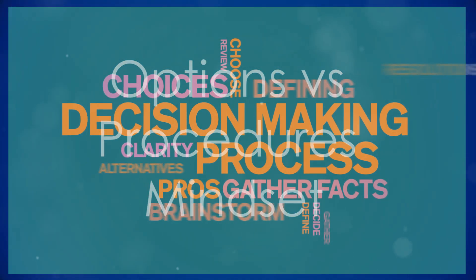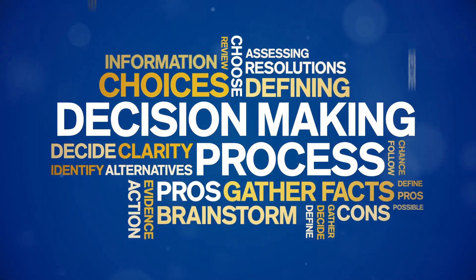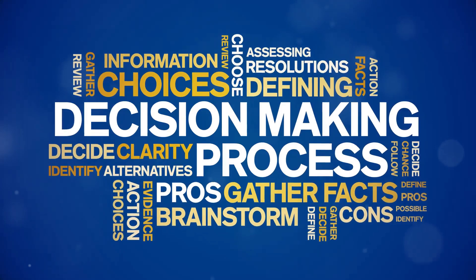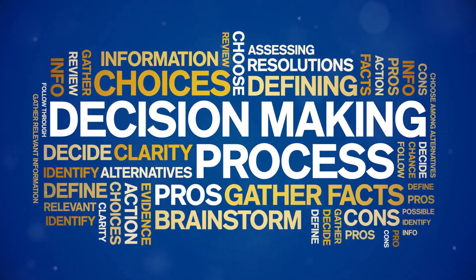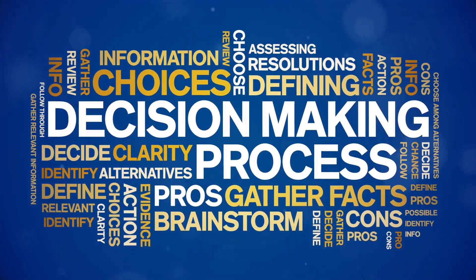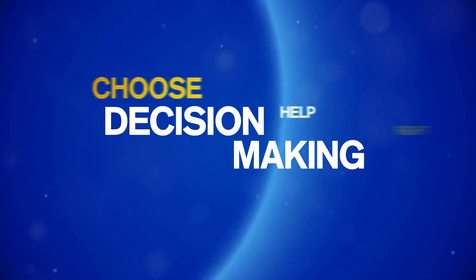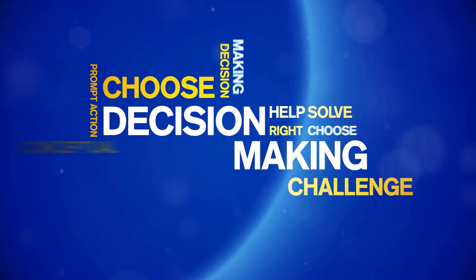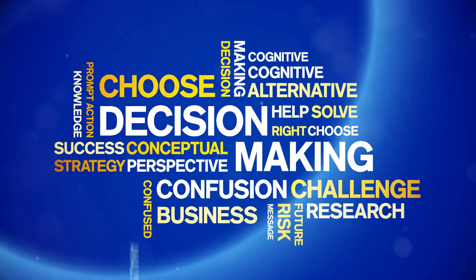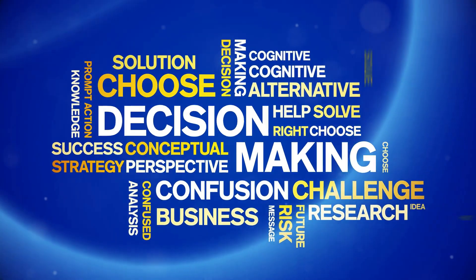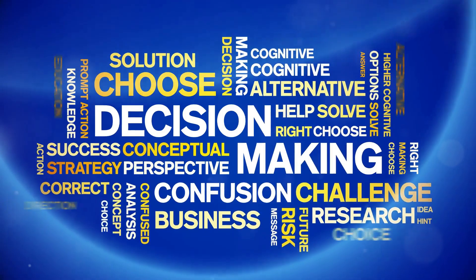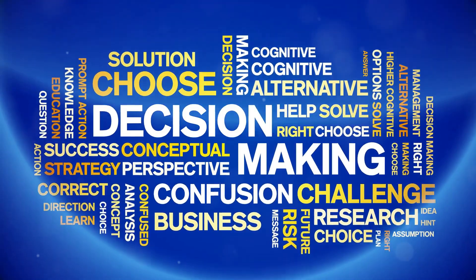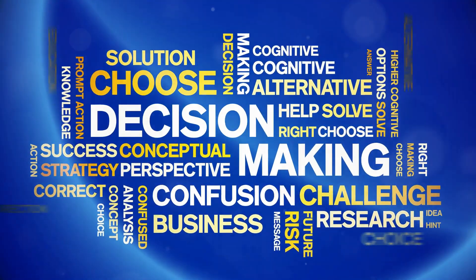Options versus procedures mindset. Options: motivated by choices and flexibility, provide multiple pathways to decision making. Procedures: thrive on structured processes, offer clear step-by-step instructions.